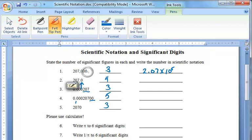We are looking here that currently the decimal place would be right about here, and we would move one, two, three, four, five places to the left, giving us a five as our exponent.